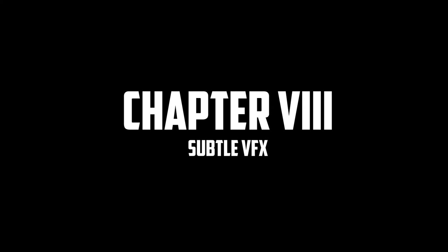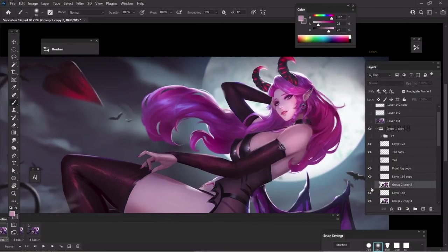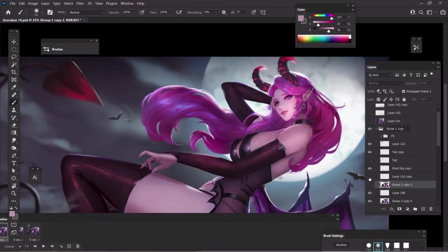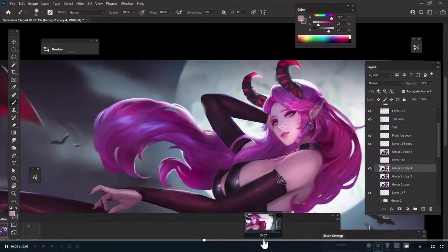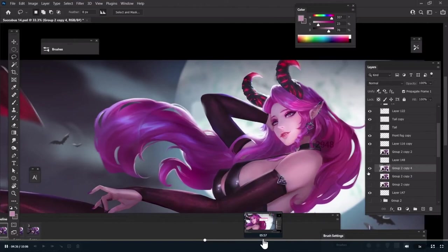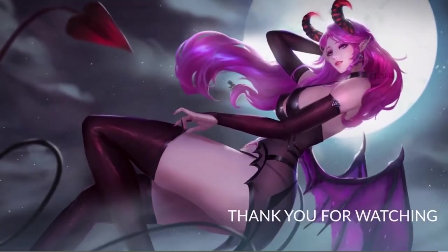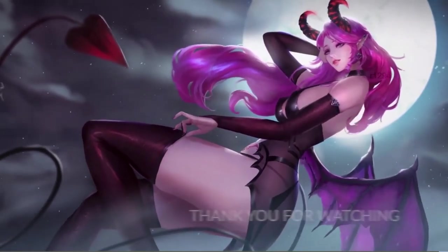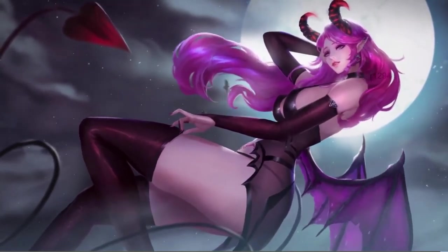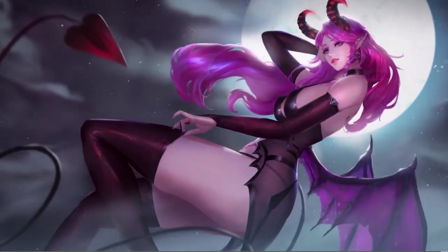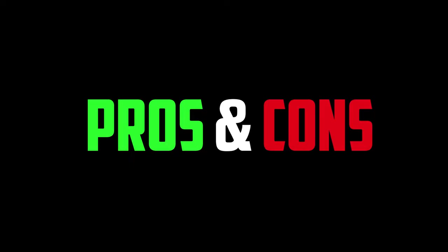And finally, we have Chapter 8, Subtle VFX Effects. This chapter is all about final adjustments, subtle changes using adjustment layers and liquify, and so on. The artwork is stunning and NG even animates it to make it look even more awesome. Here it is.